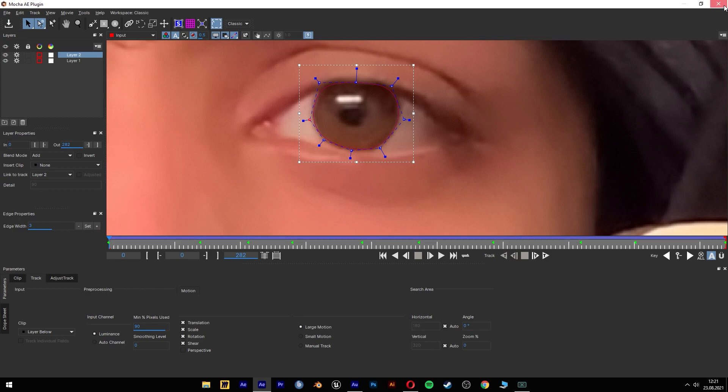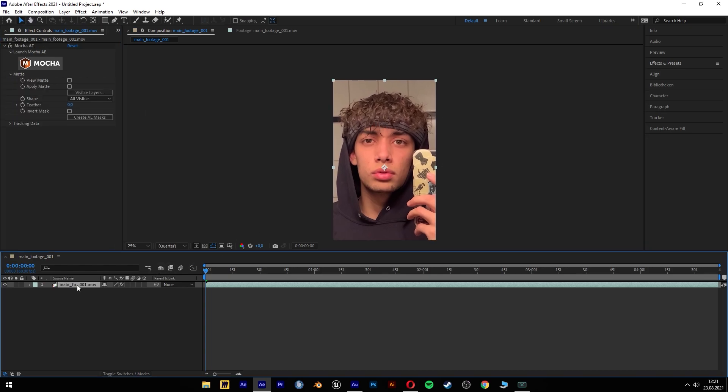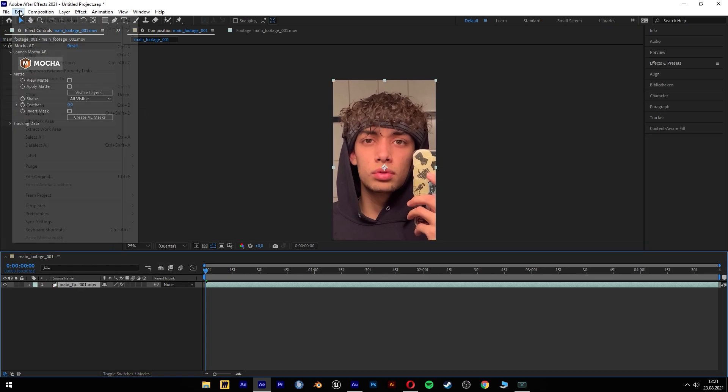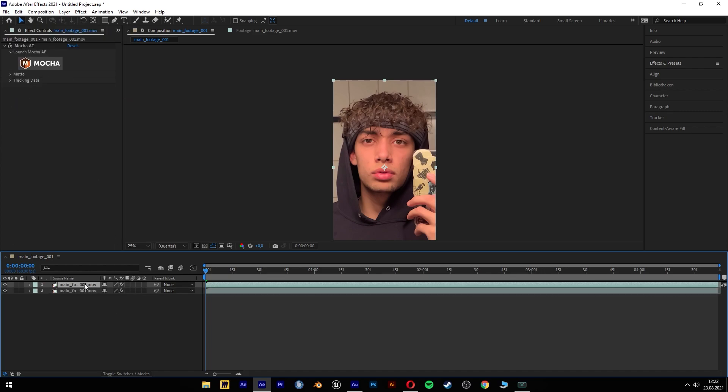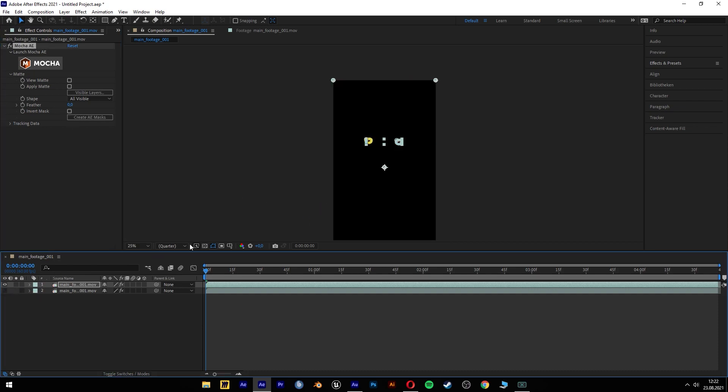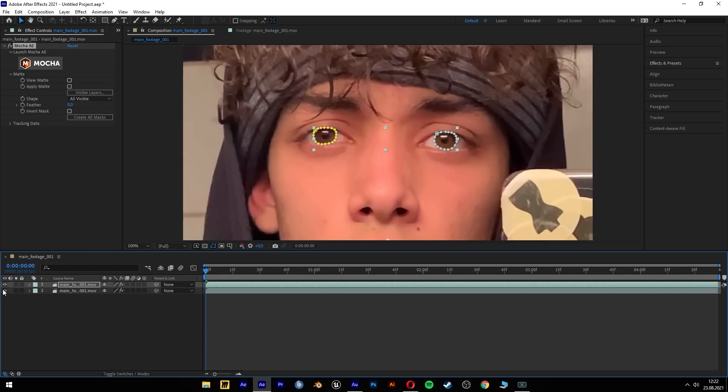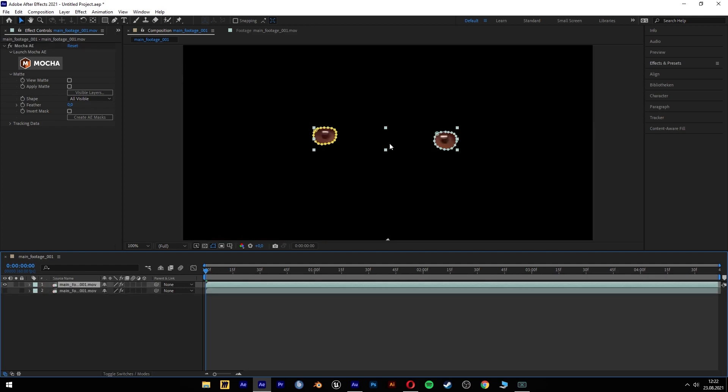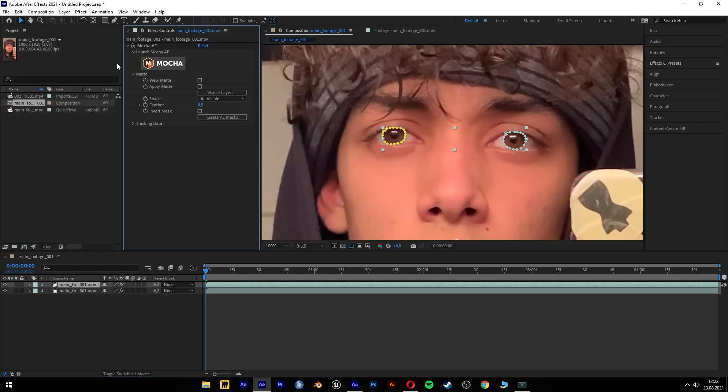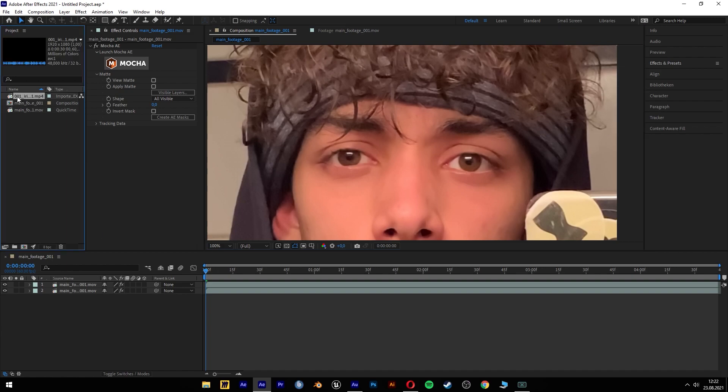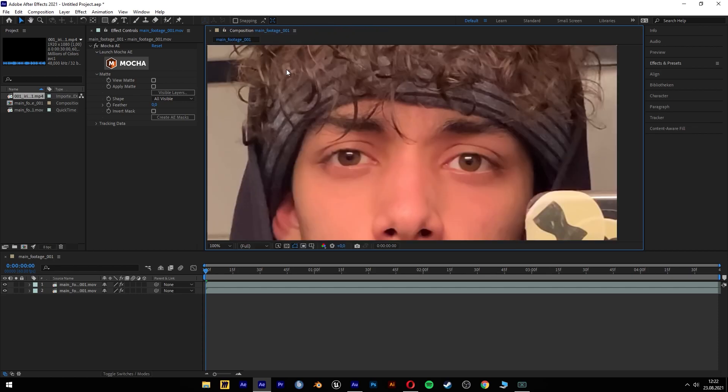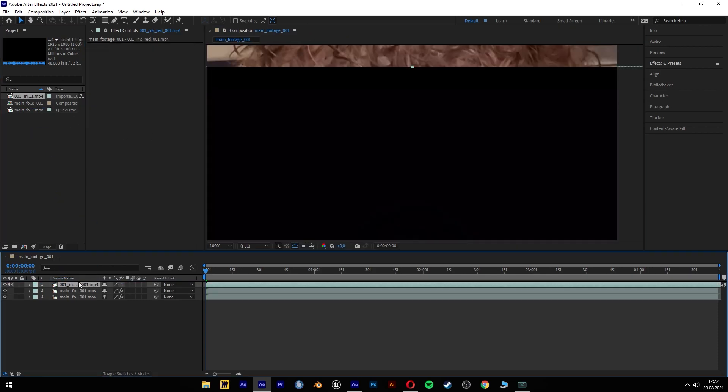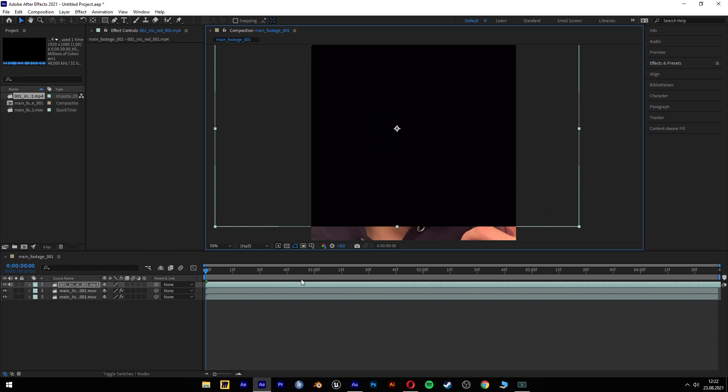Then we just can close Mocha and now we have here our settings. Now we just have to duplicate this footage and create AE Masks and if we turn off the footage then we have the eyes separated. For the next step we're gonna need the iris effect and I'm just gonna drag and drop it on top of this footage.